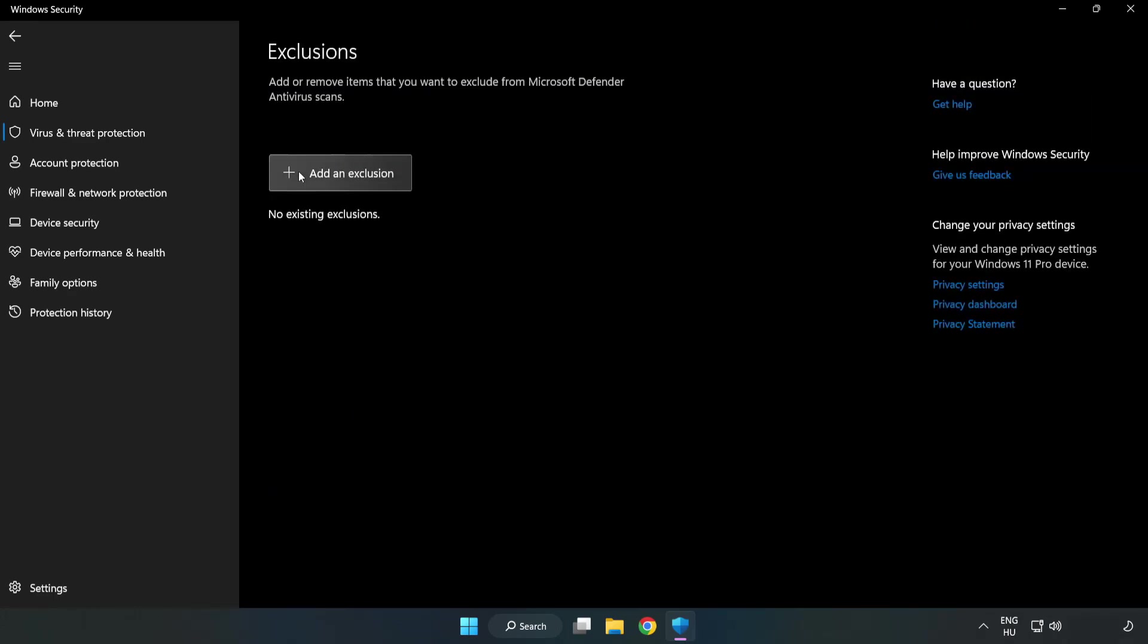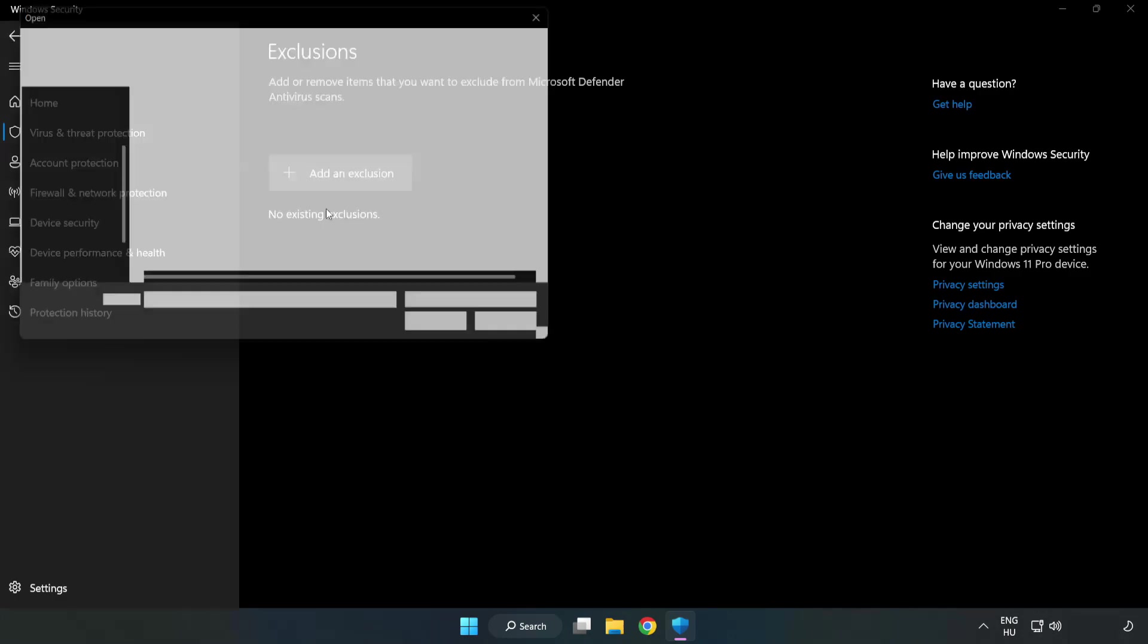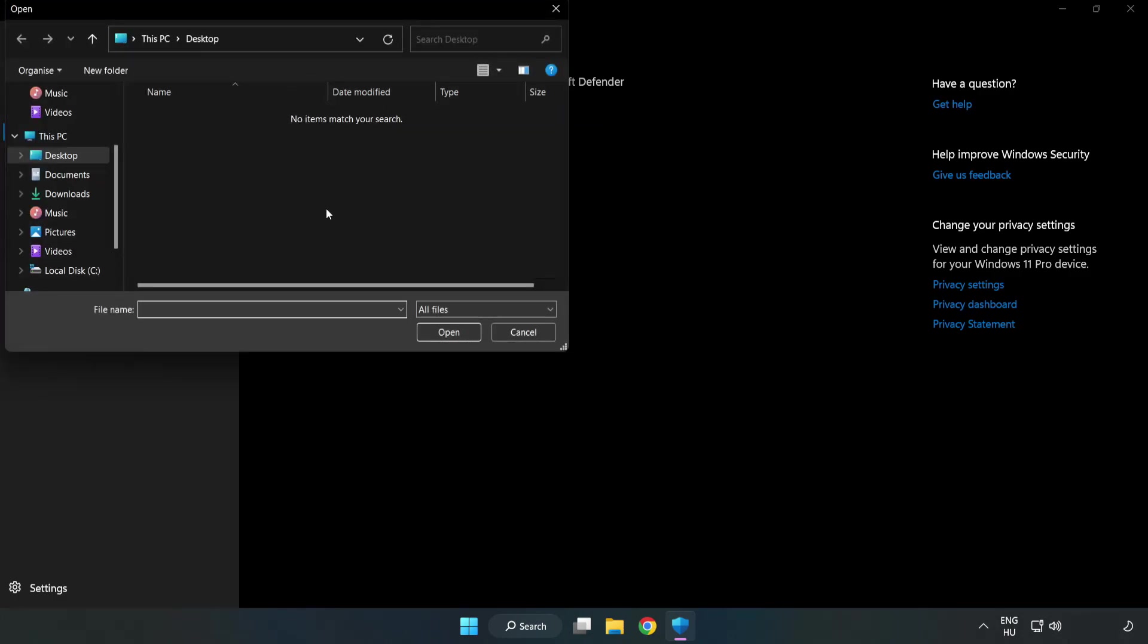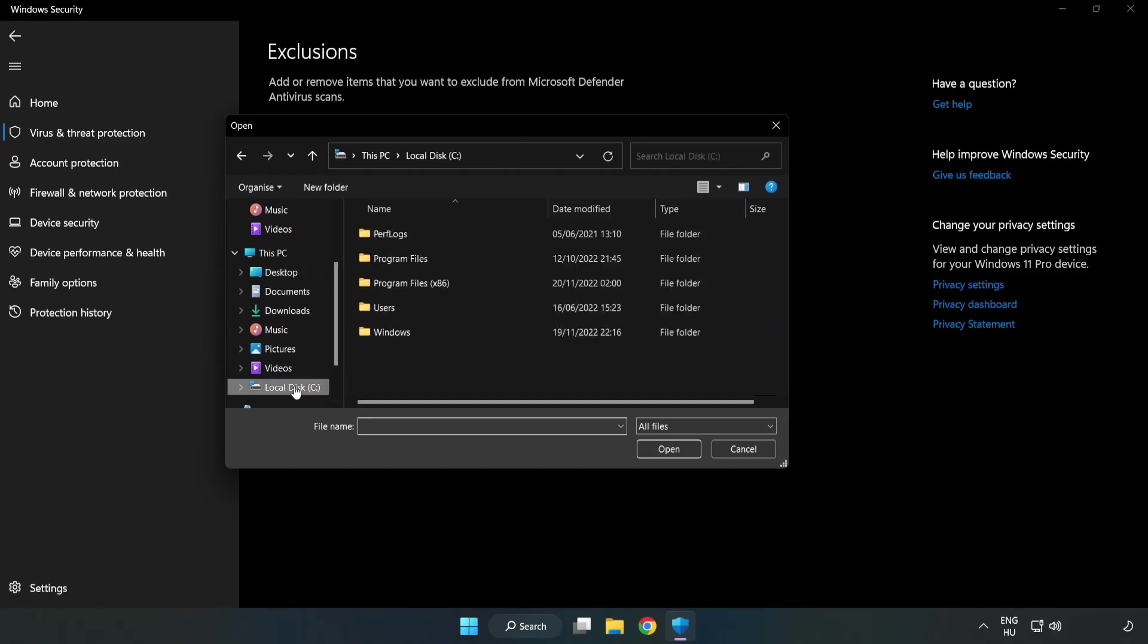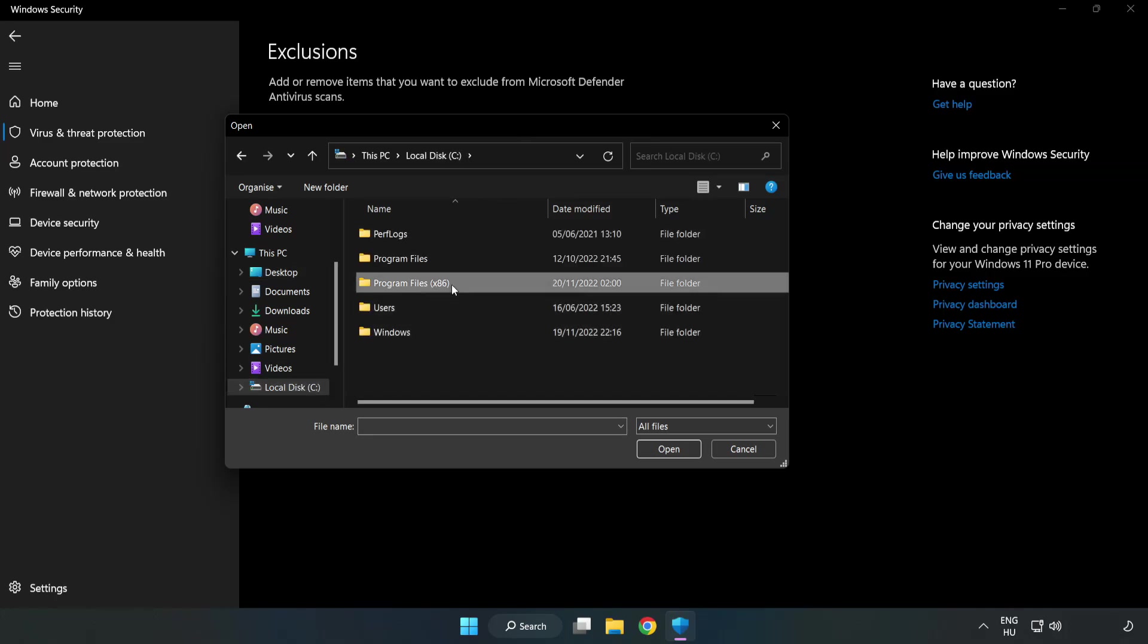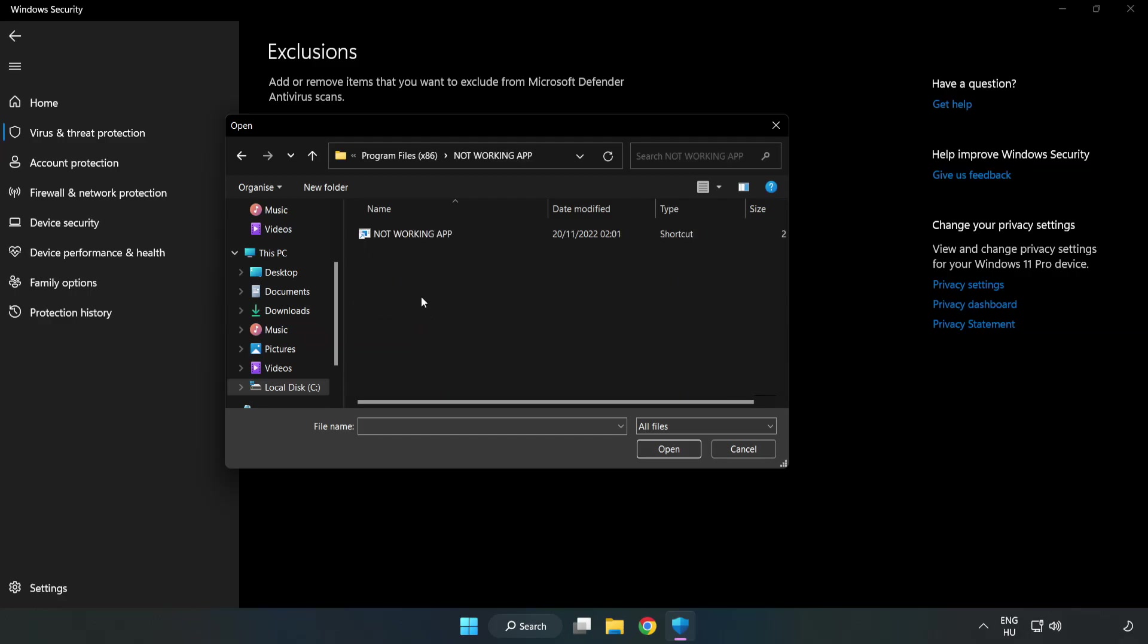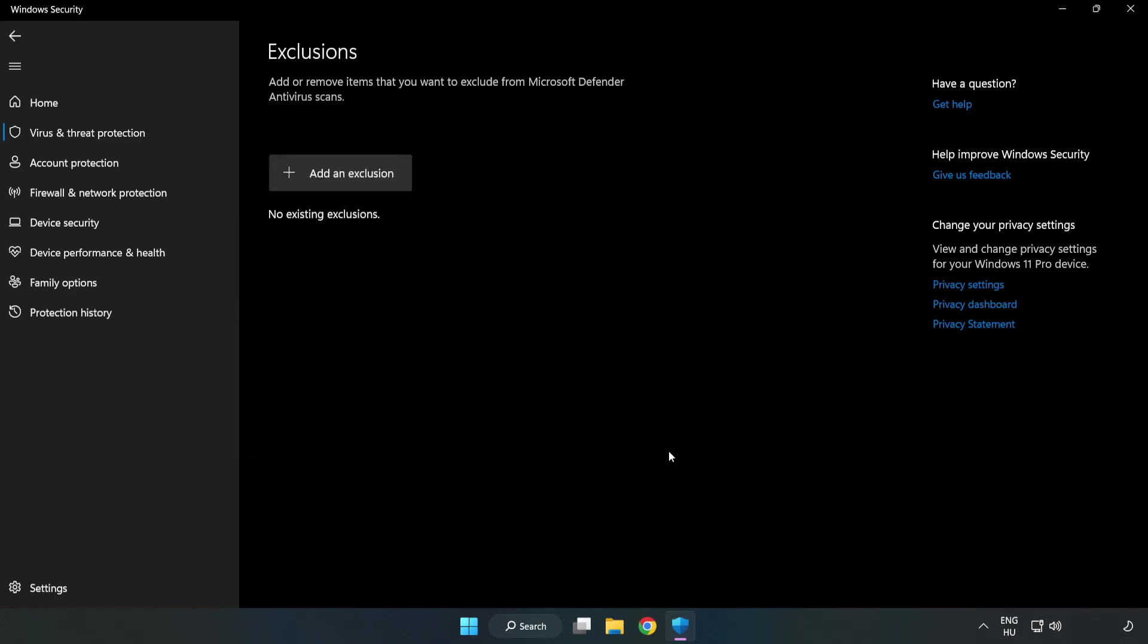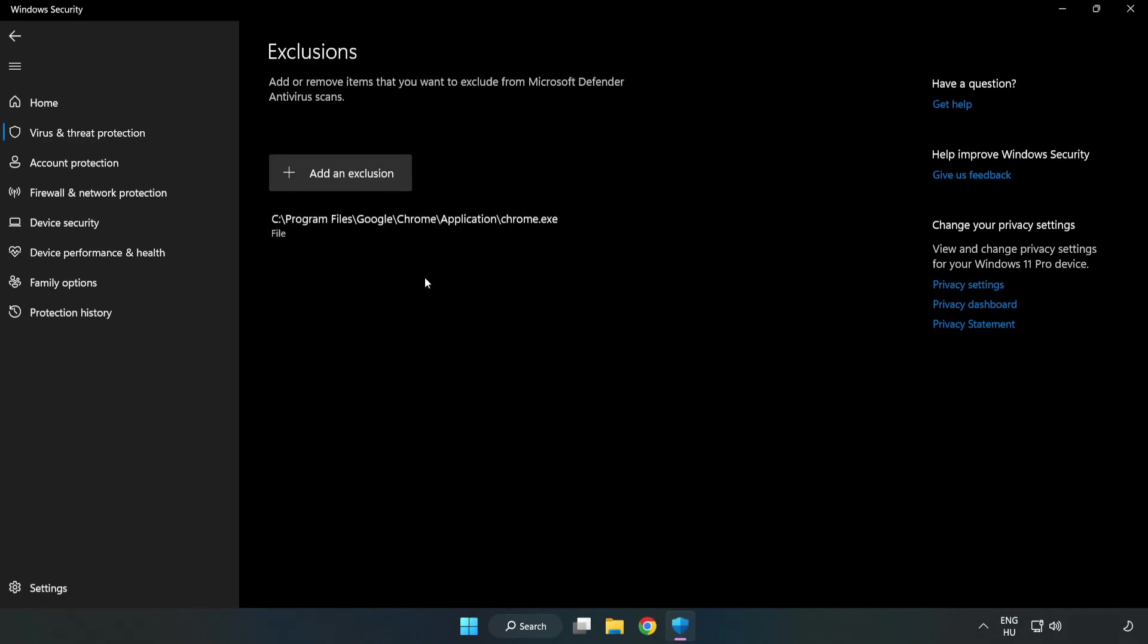Add in exclusions. Try file and folder. Find your not working application. Select and click open. Close window.